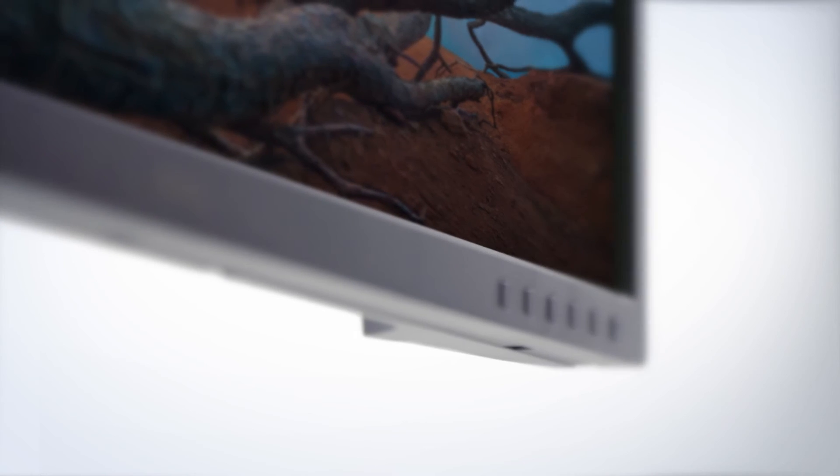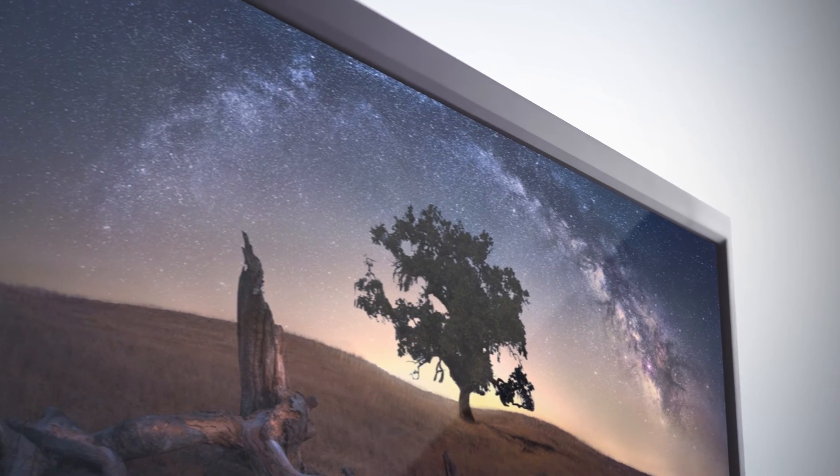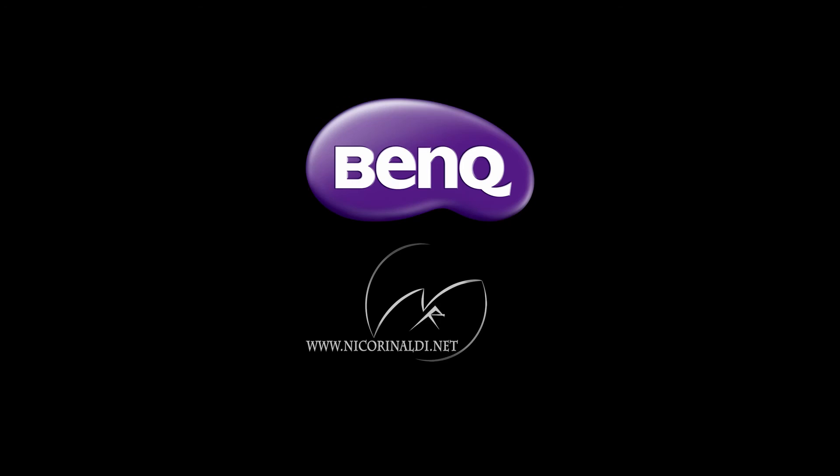The BenQ SW321C is an impressive monitor. Use BenQ to get to the top.